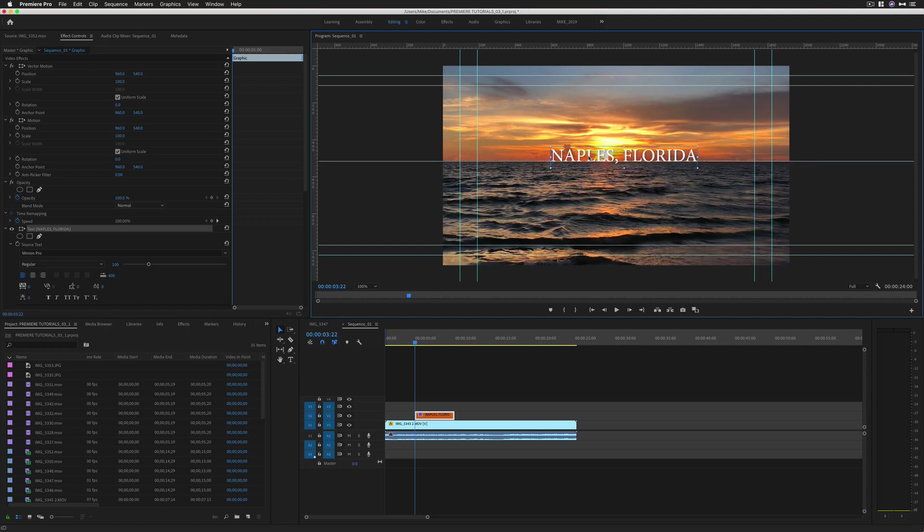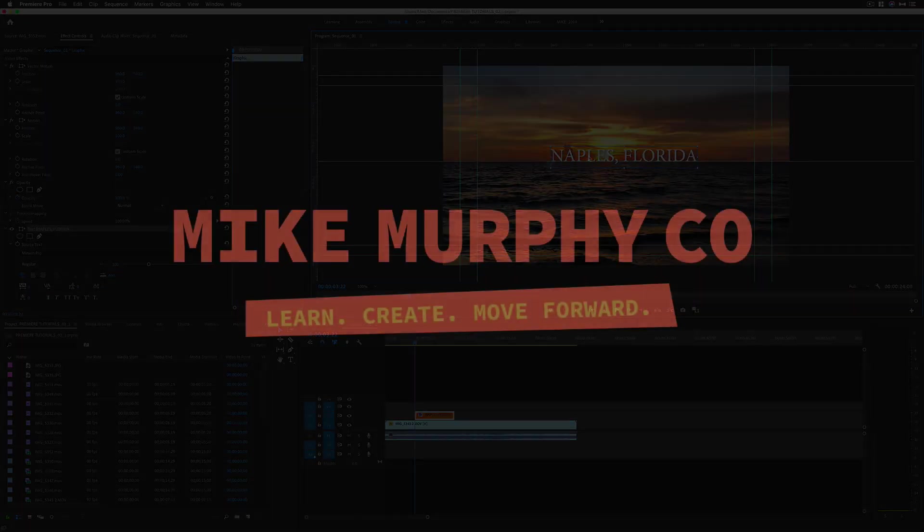My name is Mike Murphy. That is how you use rulers and guides in Adobe Premiere Pro CC 2019. Cheers.